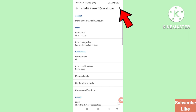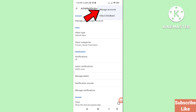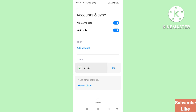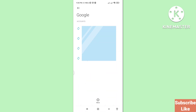Here you can see in the right top corner a three-button option — click on it. Then you can see Manage Accounts, Help, and Feedback. Choose Manage Accounts and click on it. Then you can see Google, so click on Google. Then choose your Gmail account and click on it.